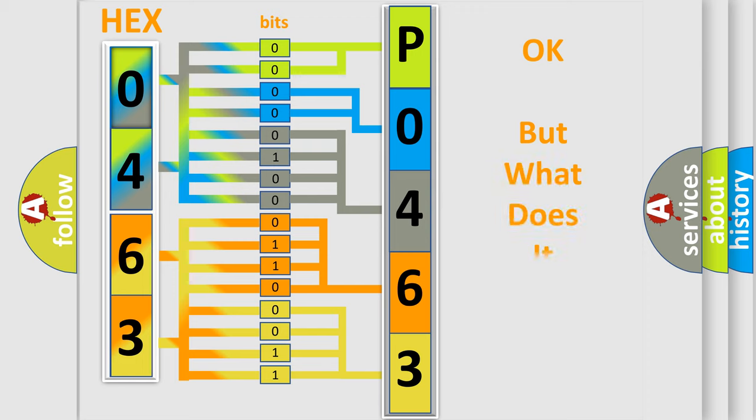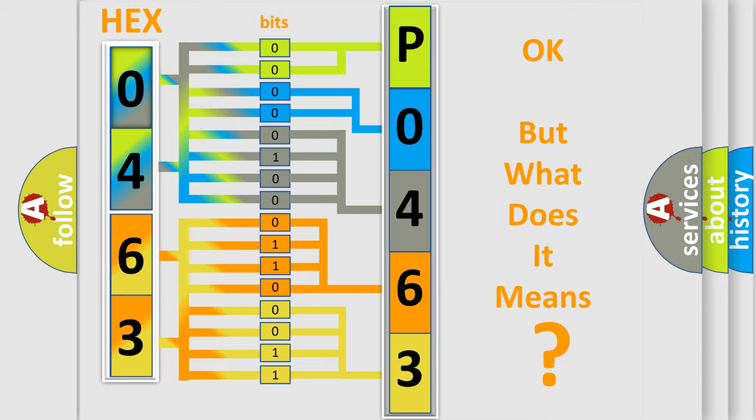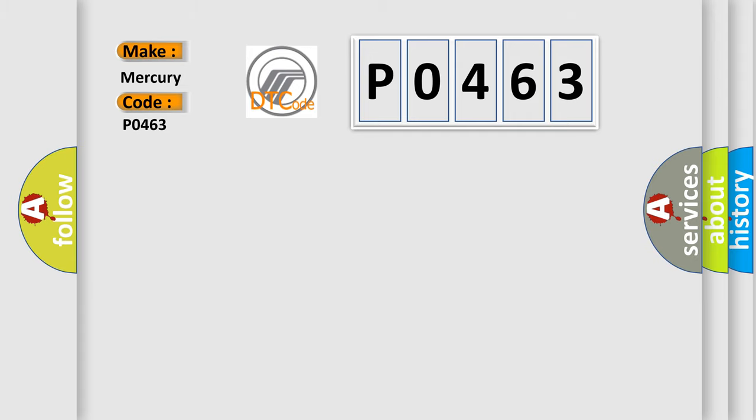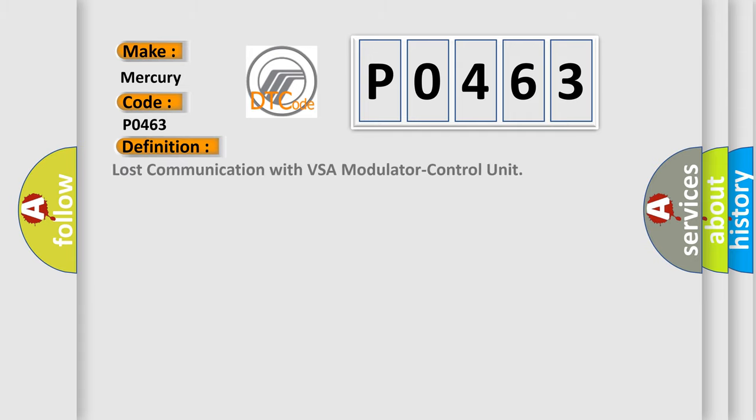The number itself does not make sense to us if we cannot assign information about what it actually expresses. So, what does the diagnostic trouble code P0463 interpret specifically for Mercury car manufacturers?